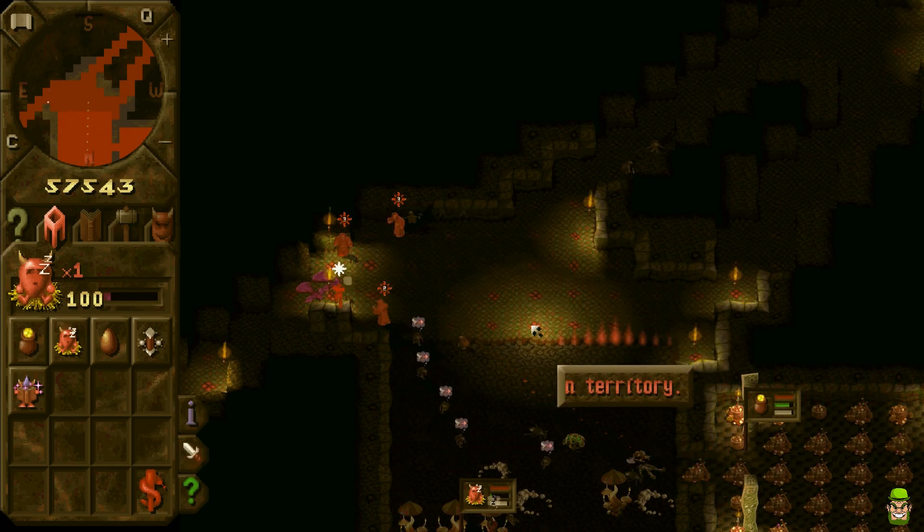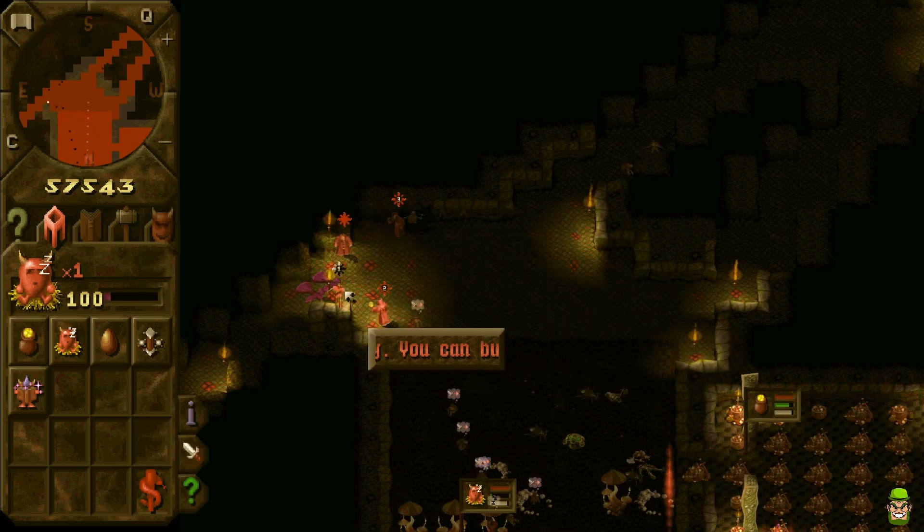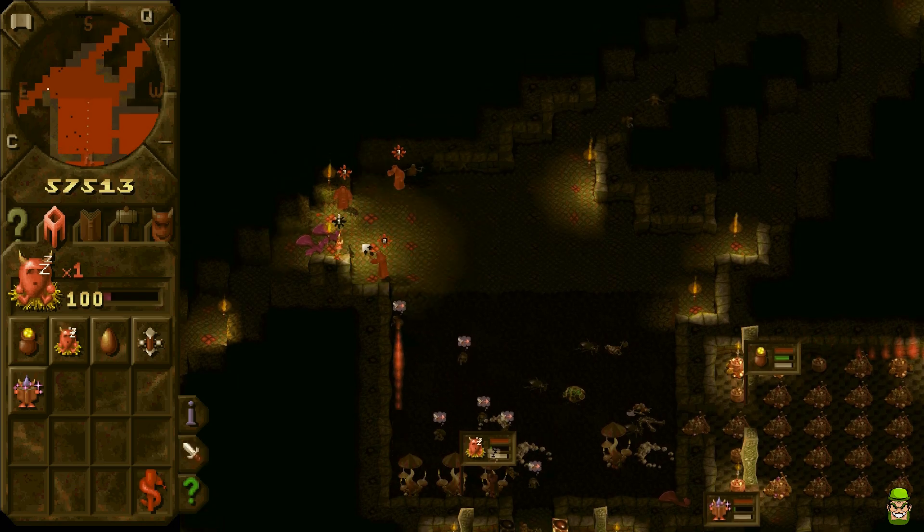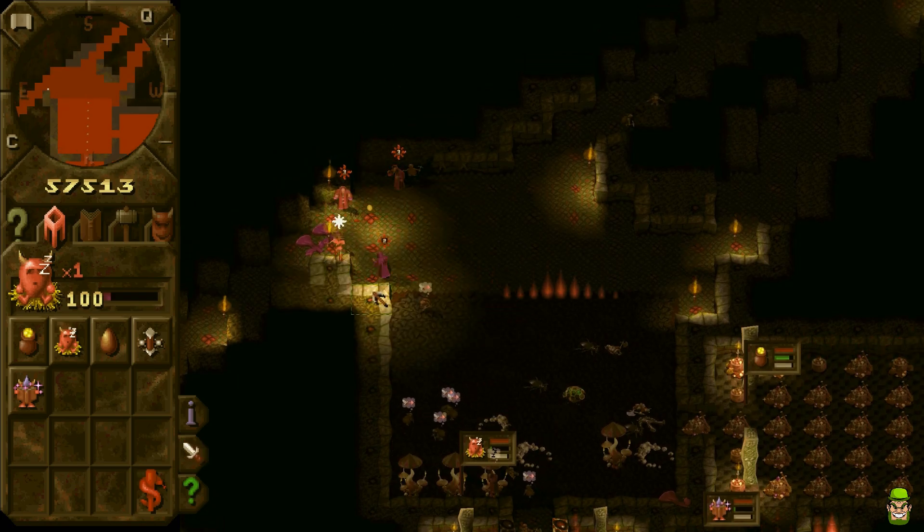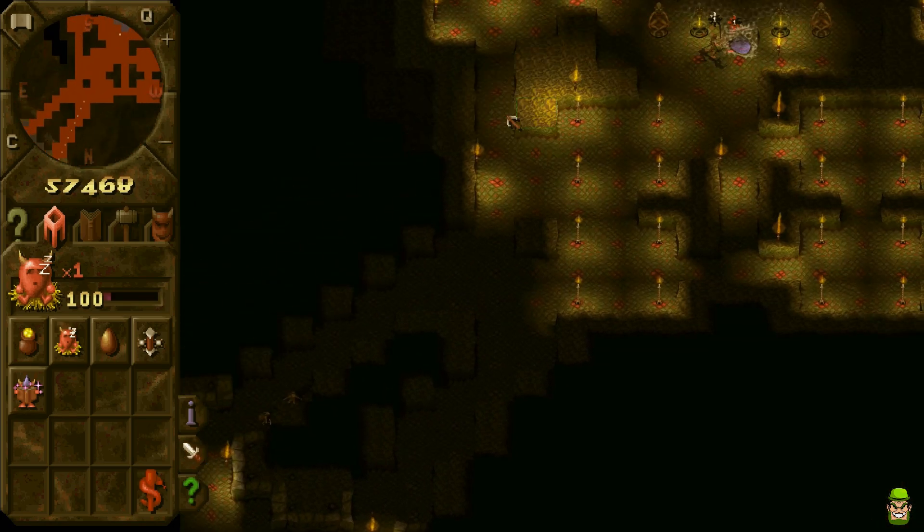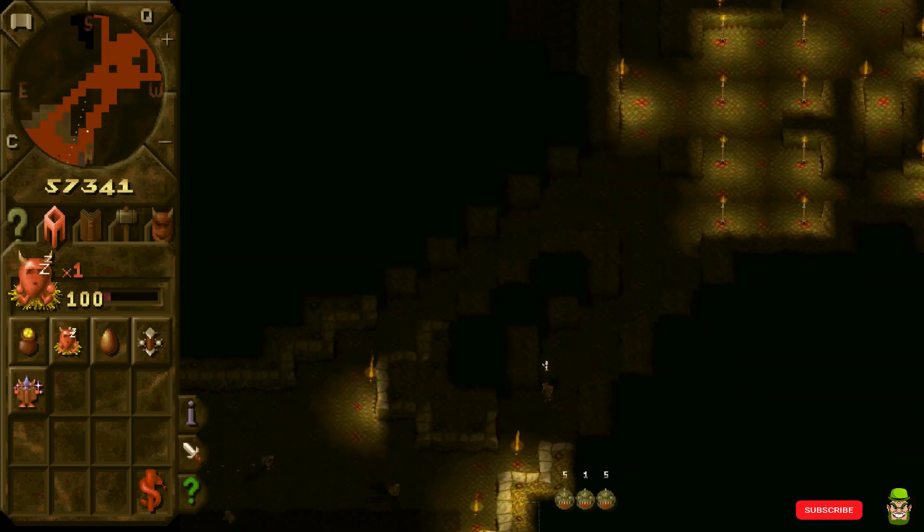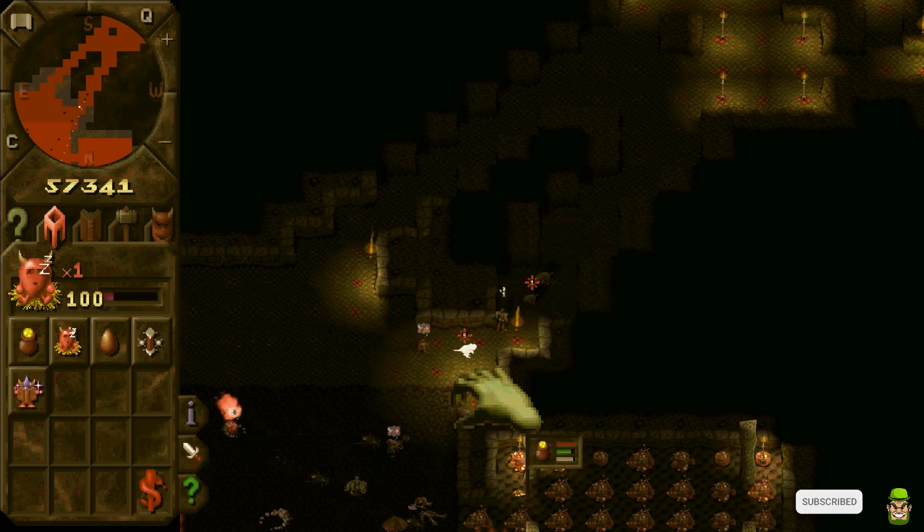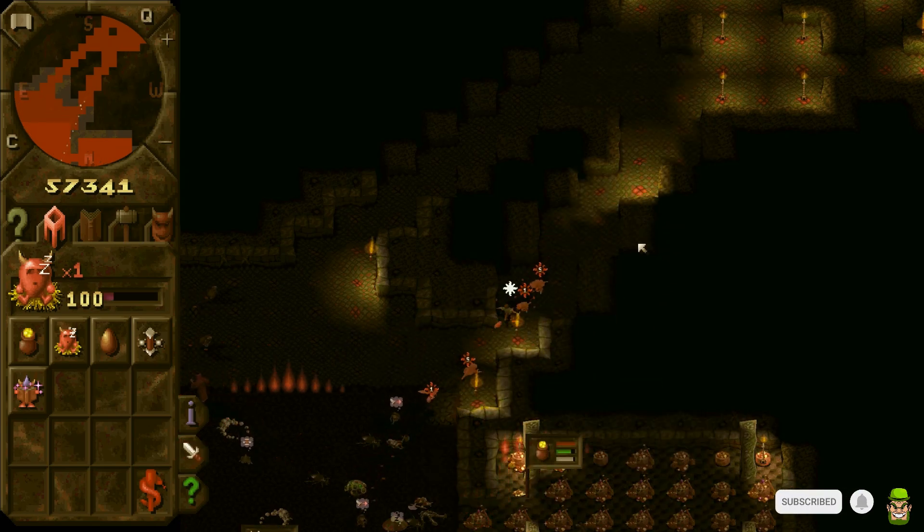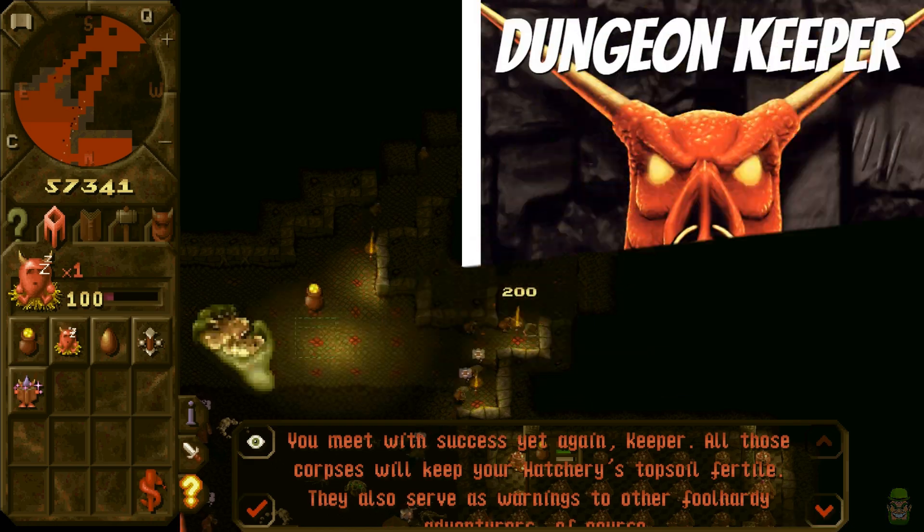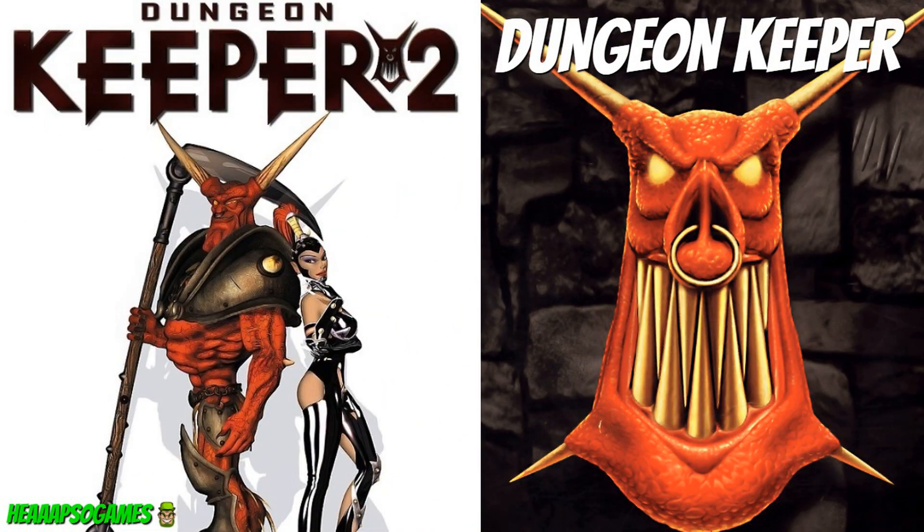So guys, that's my take on Dungeon Keeper the original and installation of KeeperFX to play it on modern systems. If you're a fan of Dungeon Keeper, comment down in the chat, let me know what you think. If you're new to the channel, please consider supporting my work by subscribing. I'll talk to you in the next video. Thanks for watching.